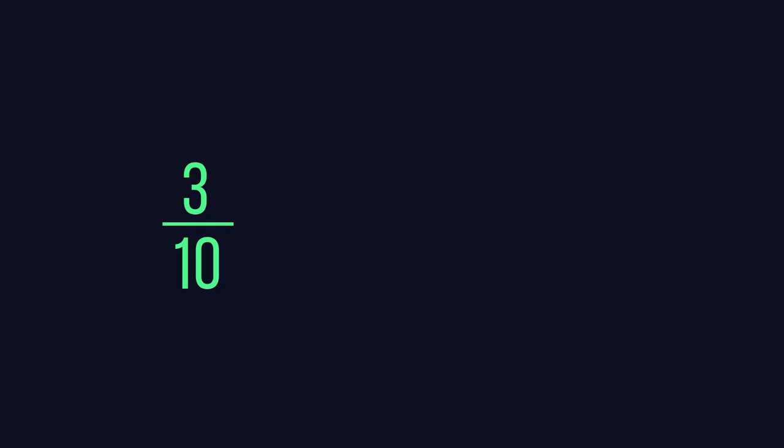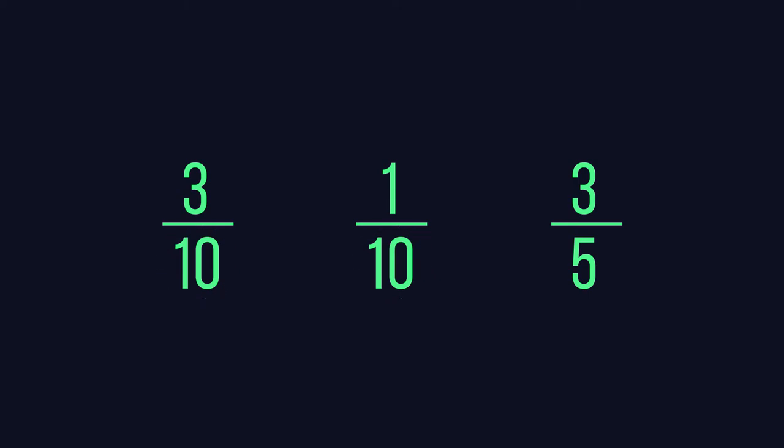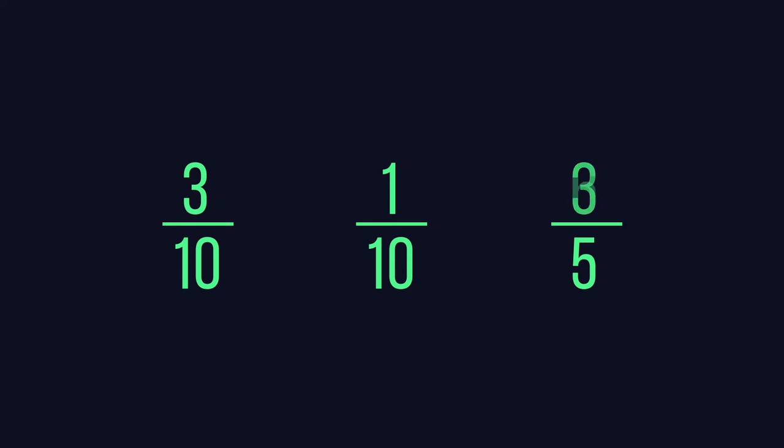Take, for example, the fractions three tenths, one tenth, and three fifths. The first thing to do is to find the least common denominator. The LCD here is ten. Since ten is both a multiple of five and ten, the fractions then become three tenths, one tenth, and six tenths.